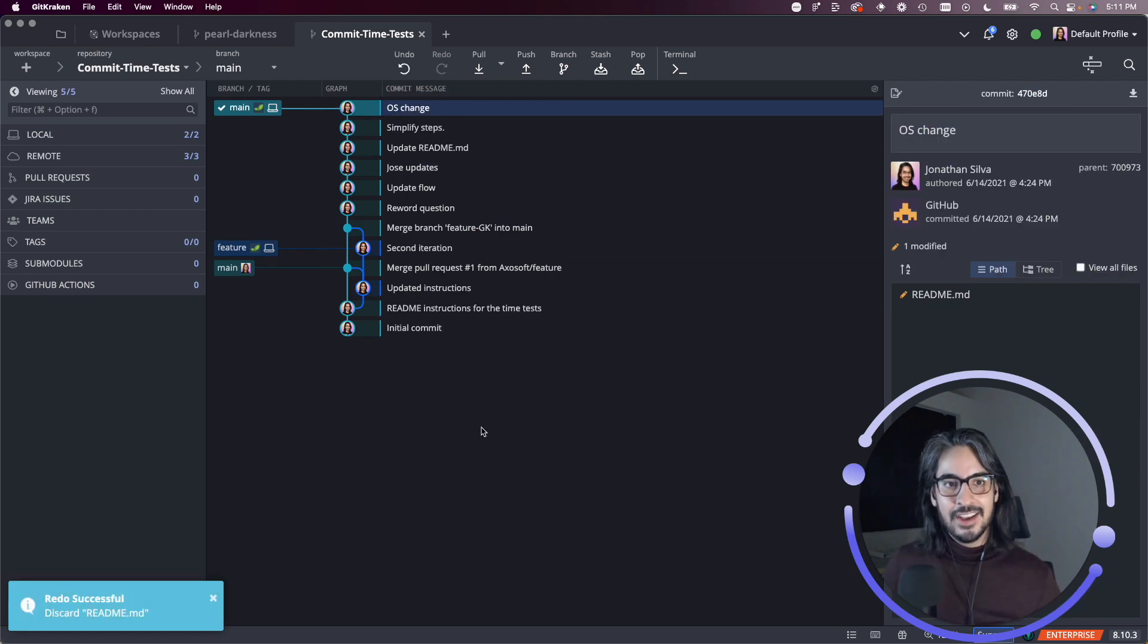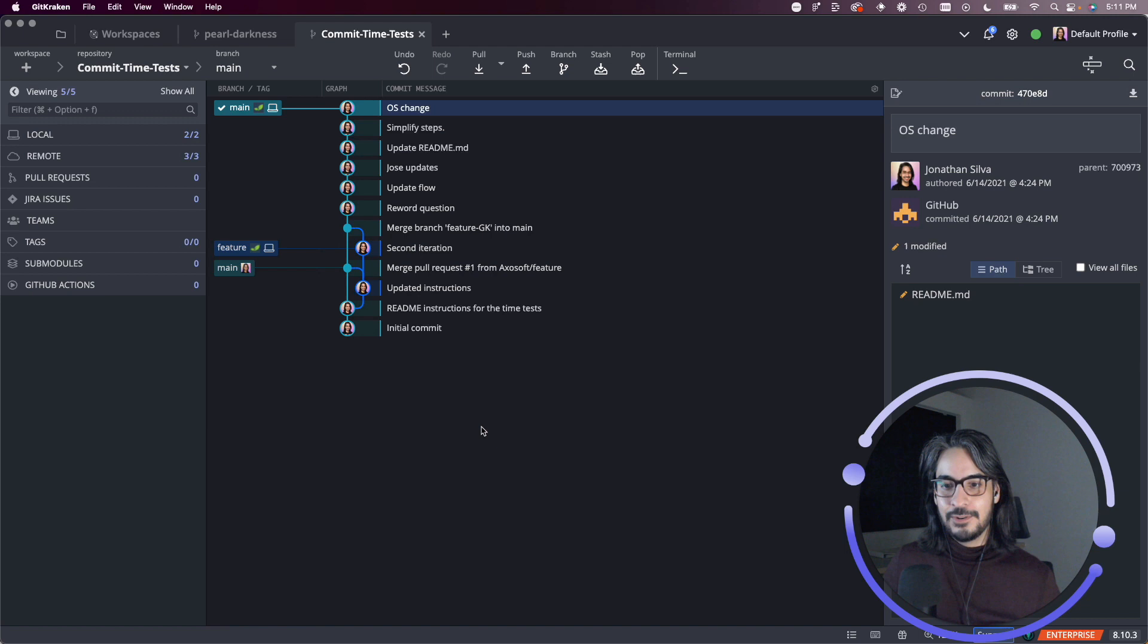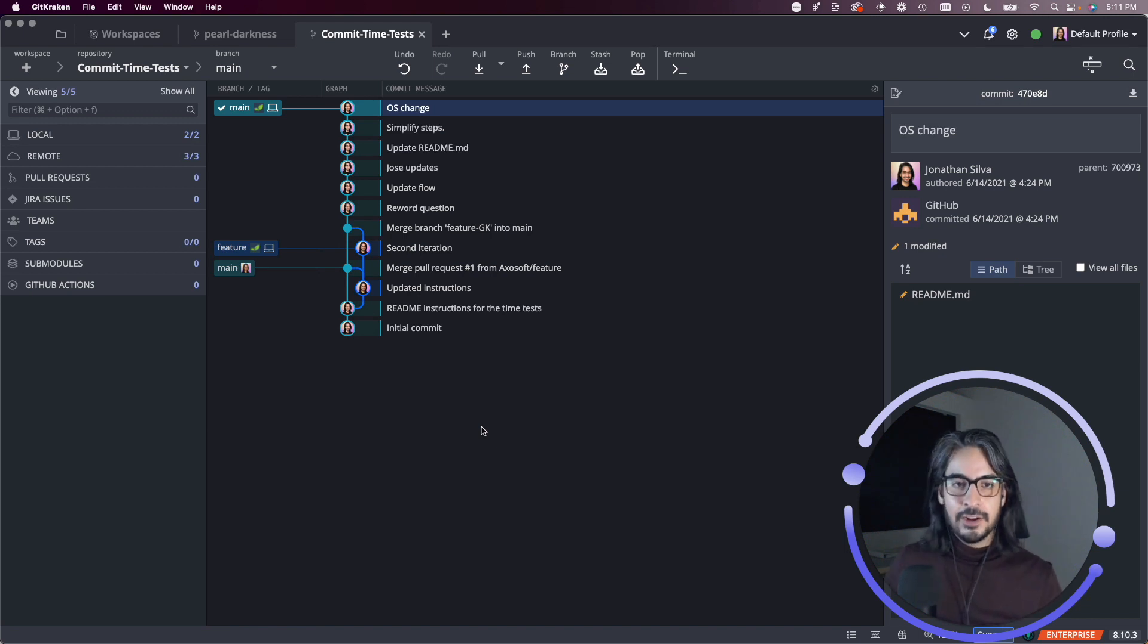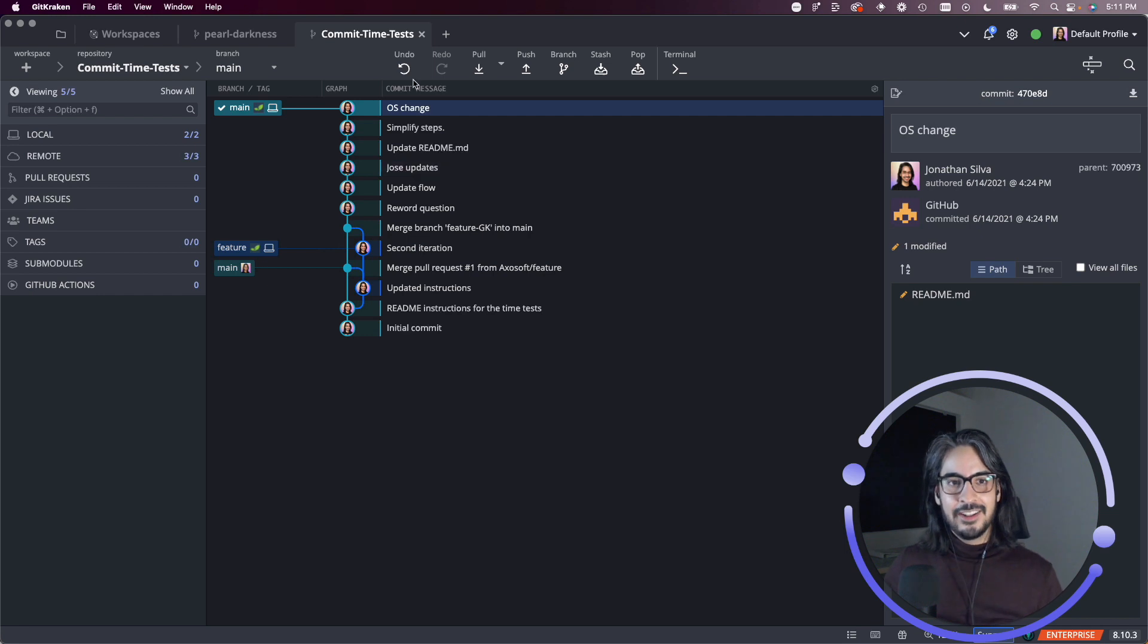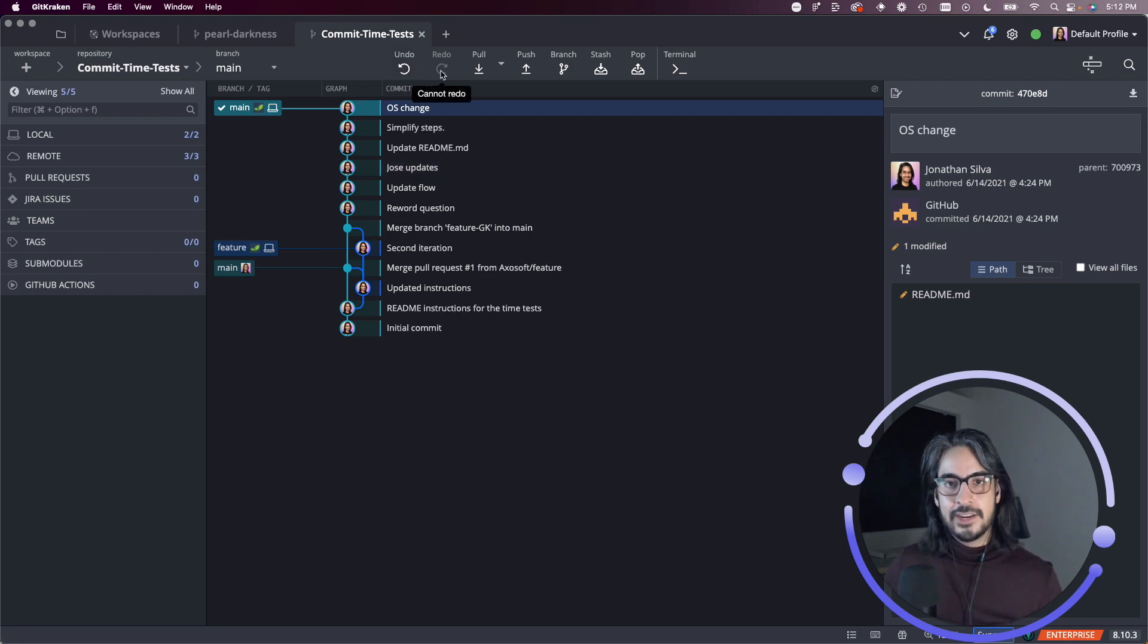And so that's a nice way to, if you find that you're working on your repository and you need to go back on a decision, the undo and redo buttons are here to provide you that flexibility.